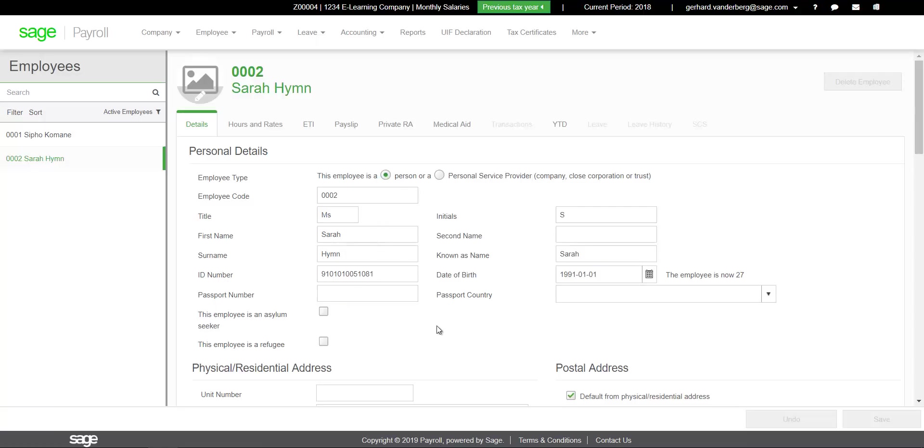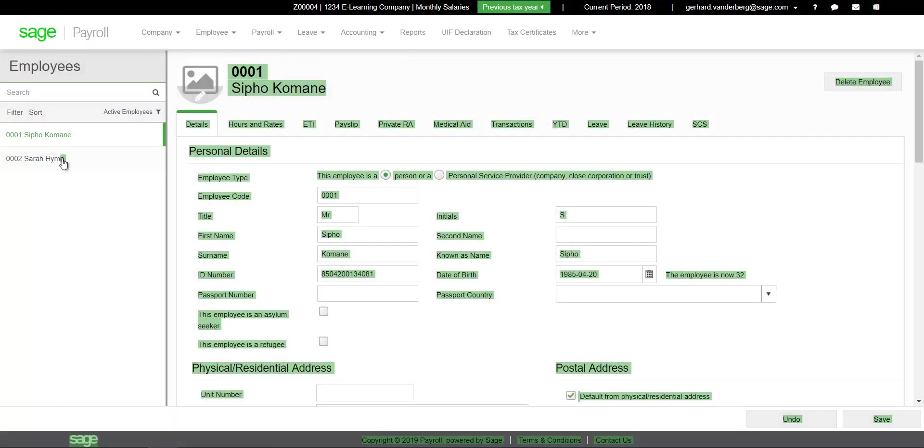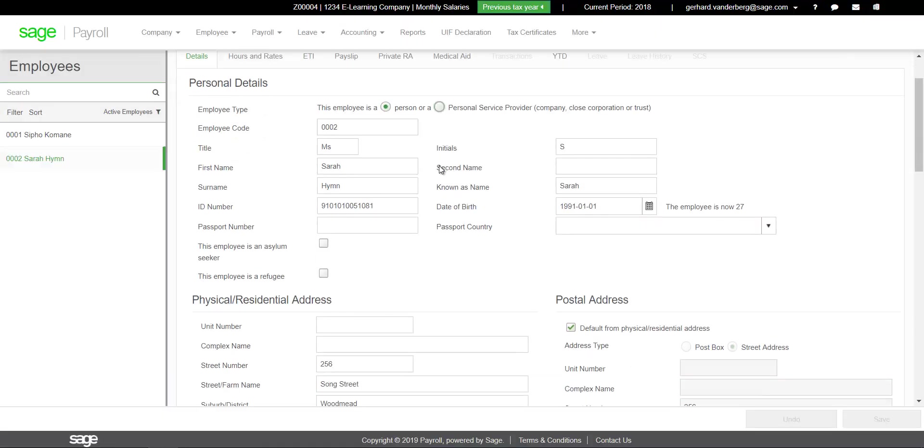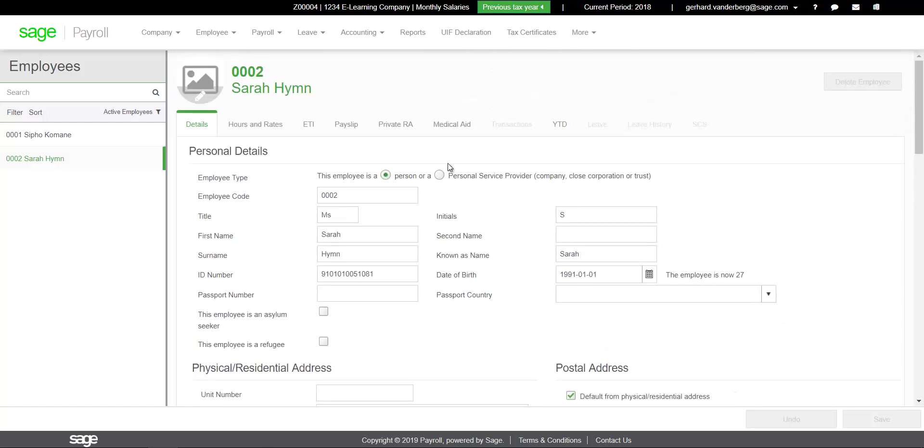As mentioned earlier, you can verify any missing information by clicking on the IRP5 validation button at the top of the screen. Ensure that all employees' financial values are correct.